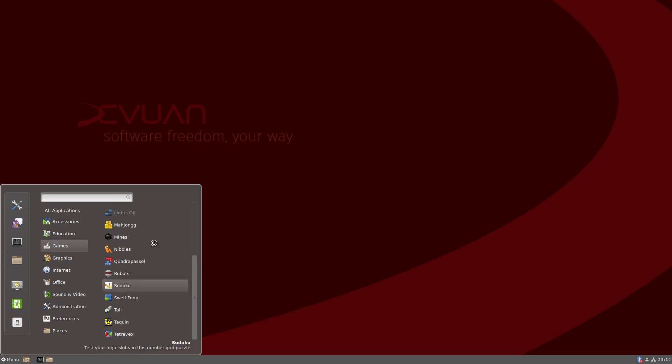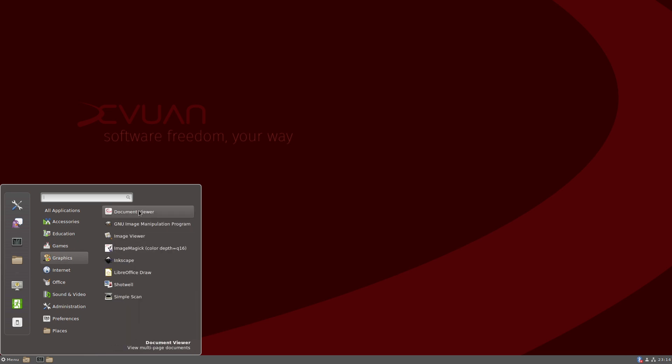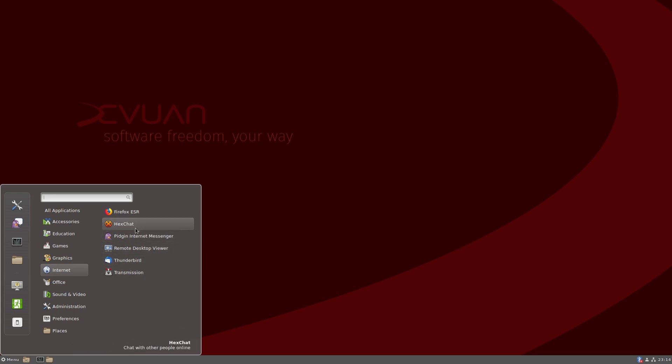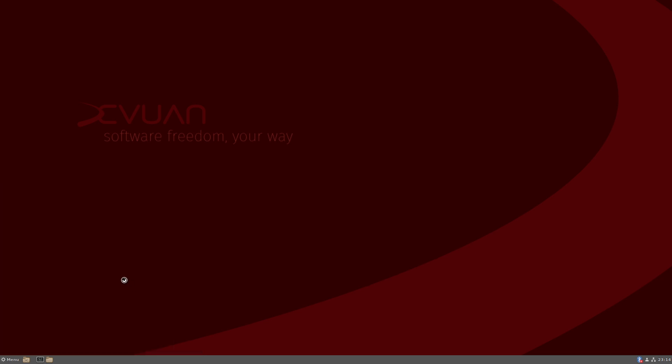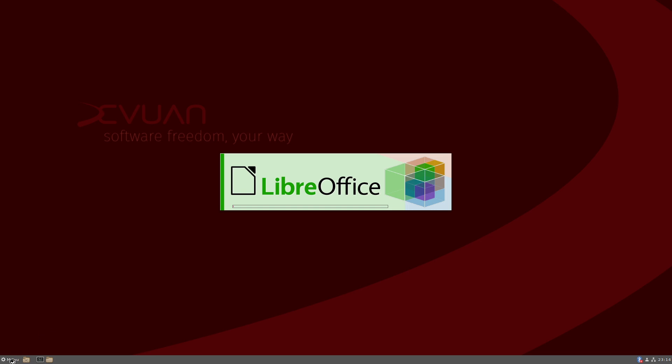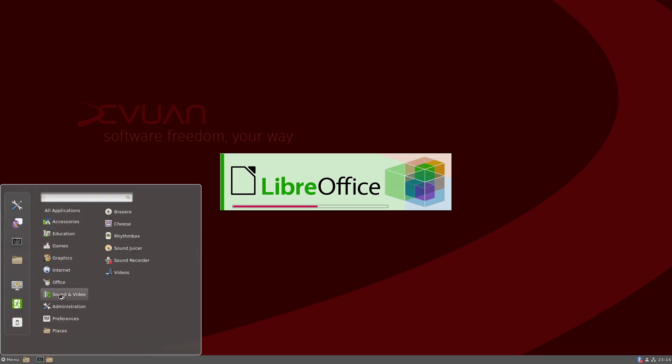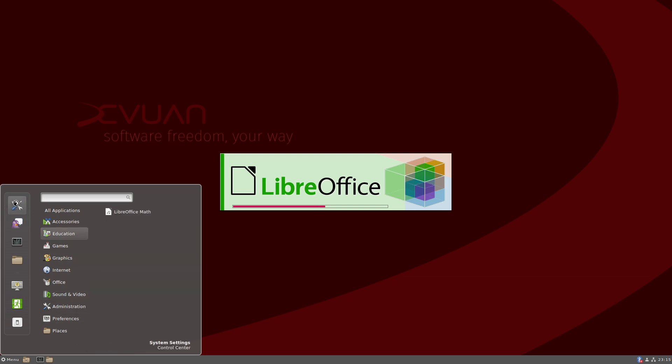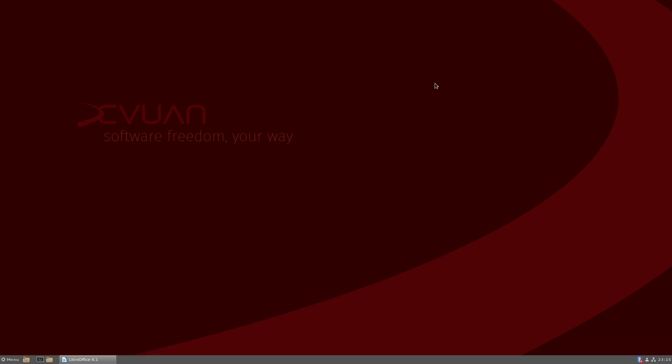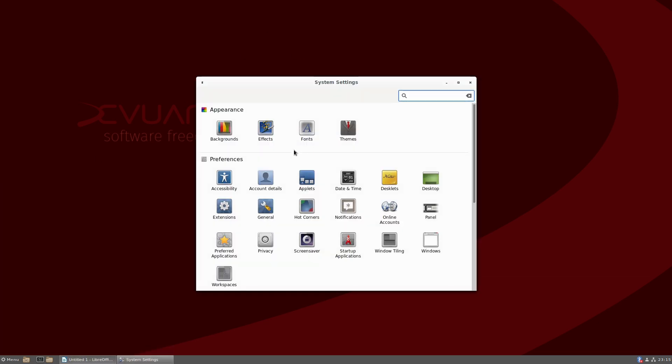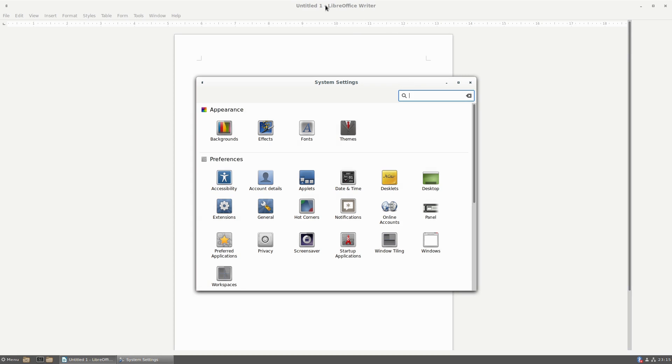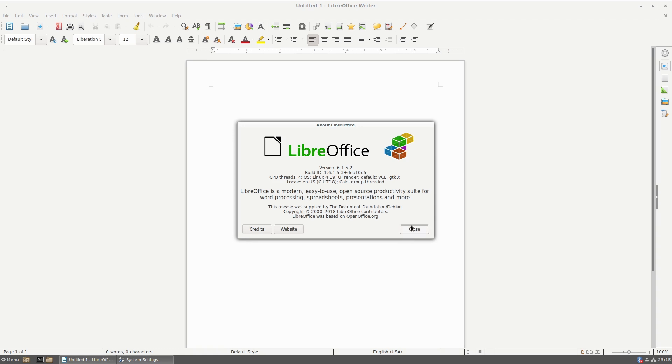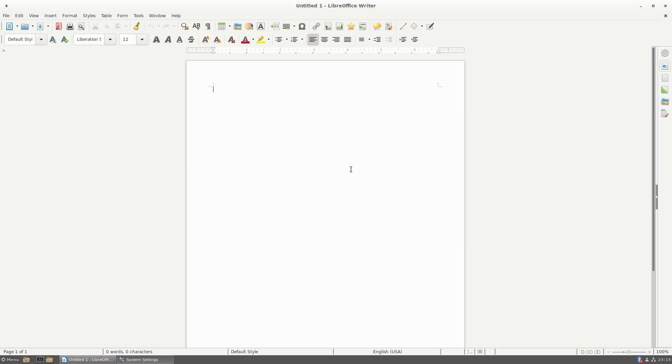Education. Looks like we have LibreOffice. We have a pile of games here. Here is our graphics - we have GIMP, we have Inkscape, Shotwell. We have Firefox ESR, Thunderbird, Transmission. Let's see what version of LibreOffice we're running. Brasero, Cheese, Rhythmbox, Sound Juicer, Videos. Basic administration stuff and our basic platform. Let's go ahead and boot up our system settings. All right, version of LibreOffice - it looks like we are running 6.1 on LibreOffice.